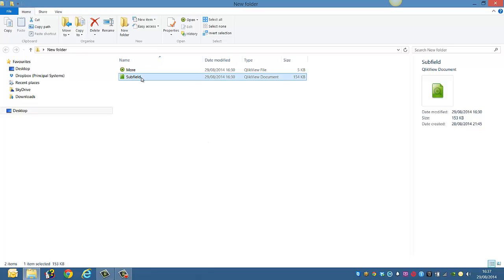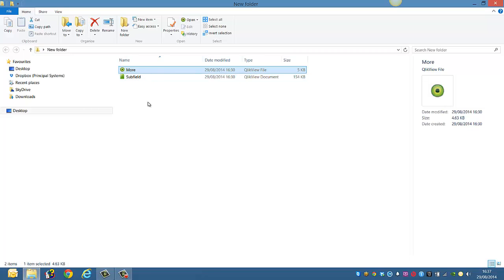So basically we have a QlikView file, from the QlikView file we've created this QVD and basically we want to read the details of this QVD in the command line.